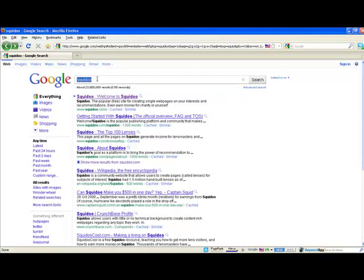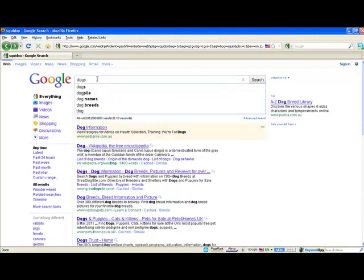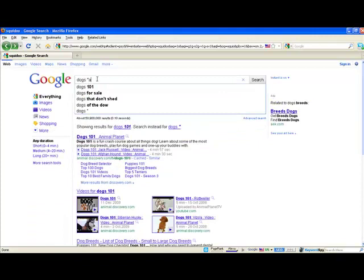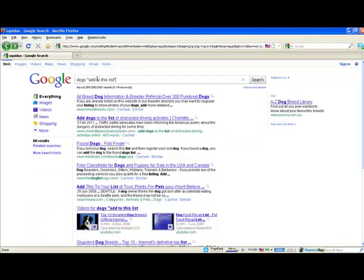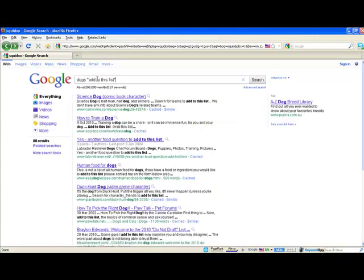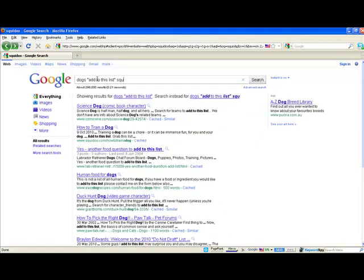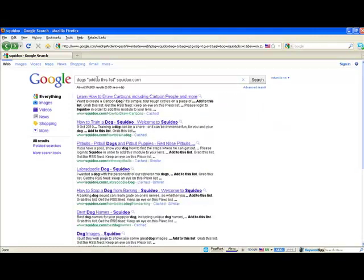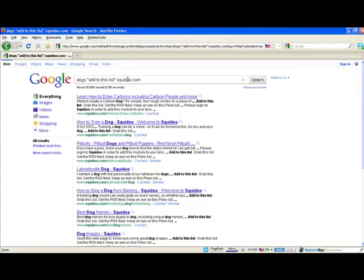What we would do is type in our keyword—let's just do 'dogs' to be original—and then we'll type in 'add to this list' in inverted commas, and then put Squidoo.com. What this is going to do is bring up all the Squidoo pages that have 'dogs' written on the page, so we can comment on something that is related.